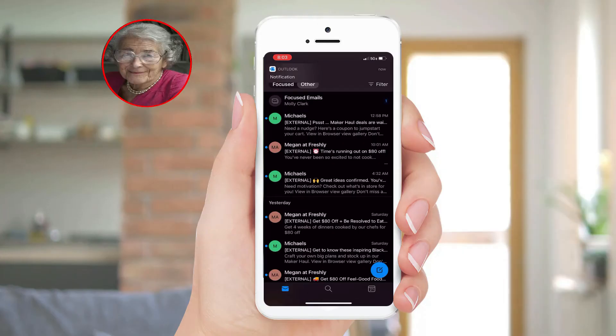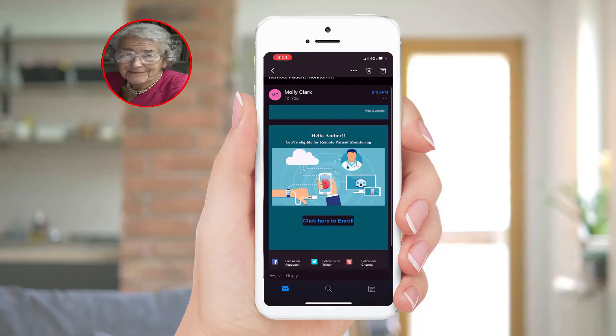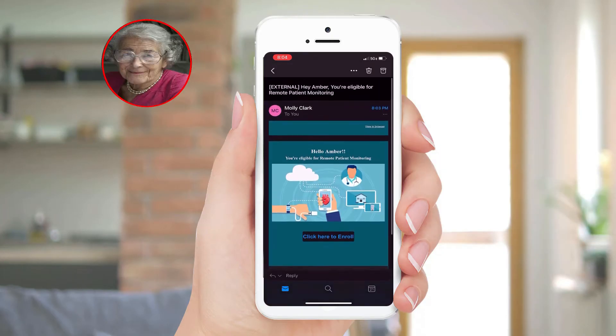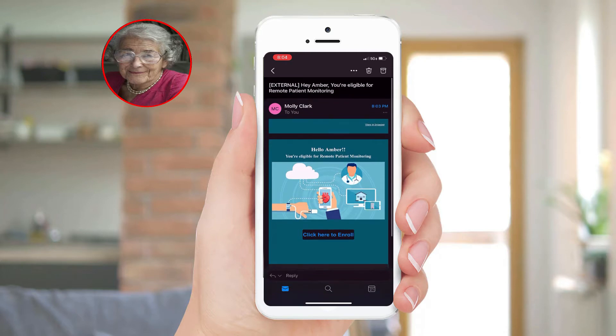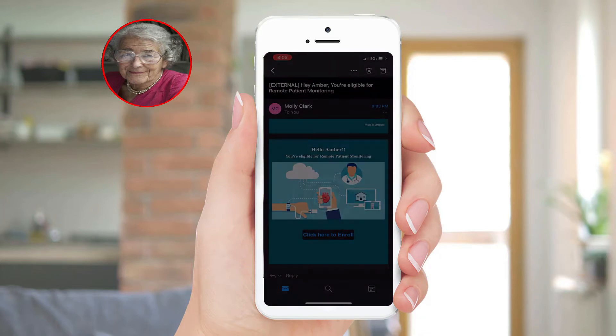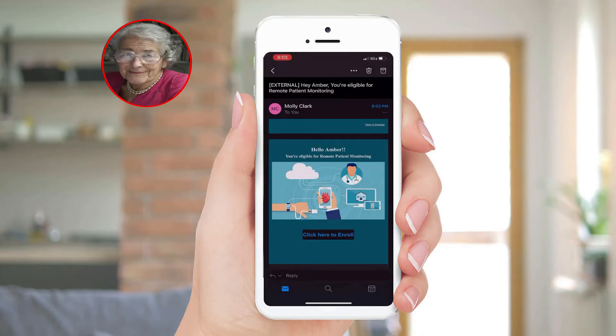Amber receives the invite based on her primary method of contact and clicks the link to enroll in the program.